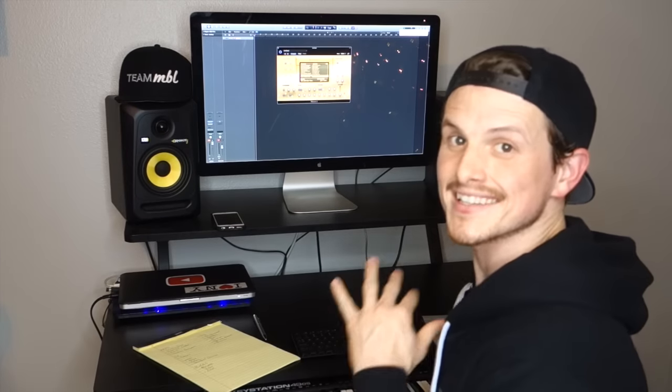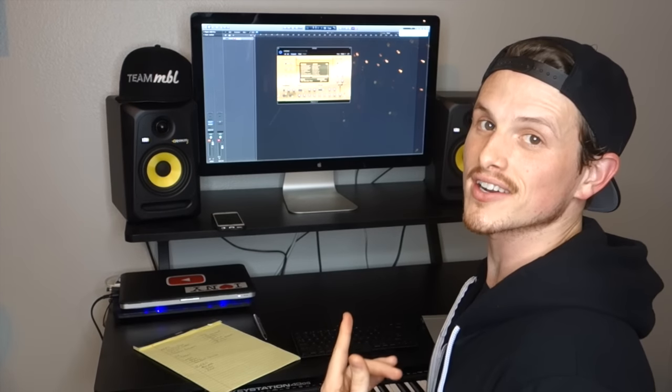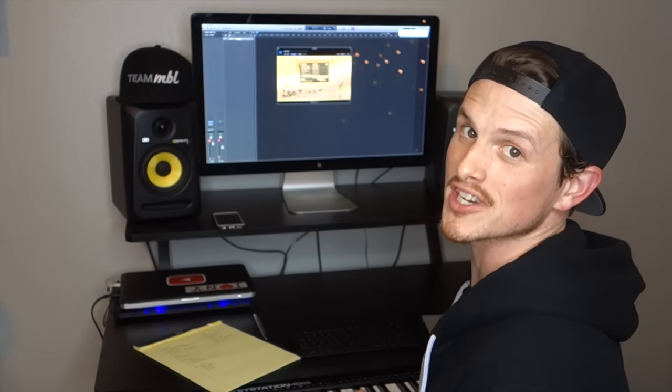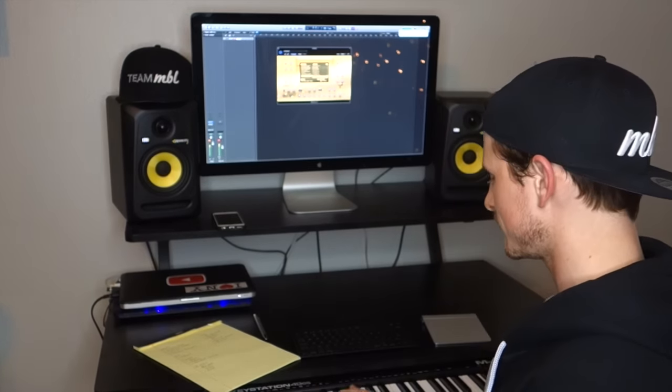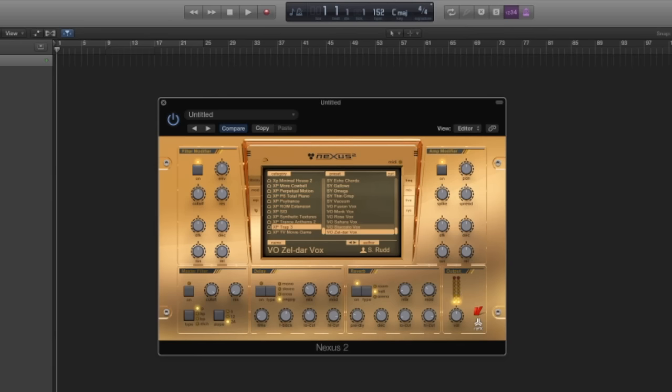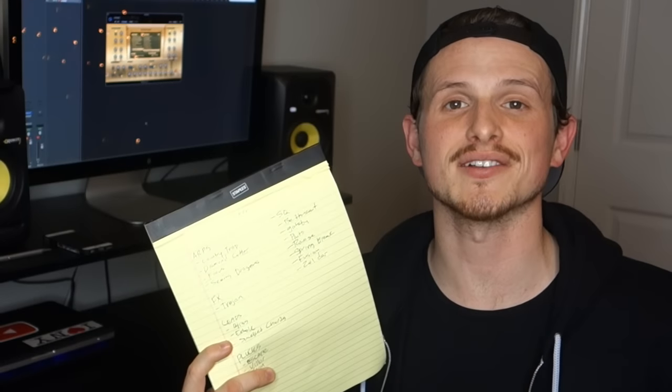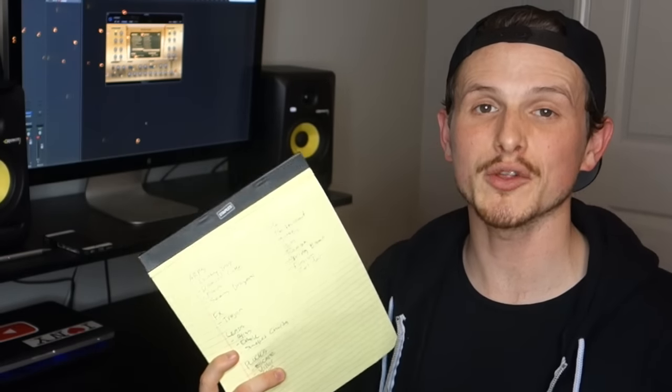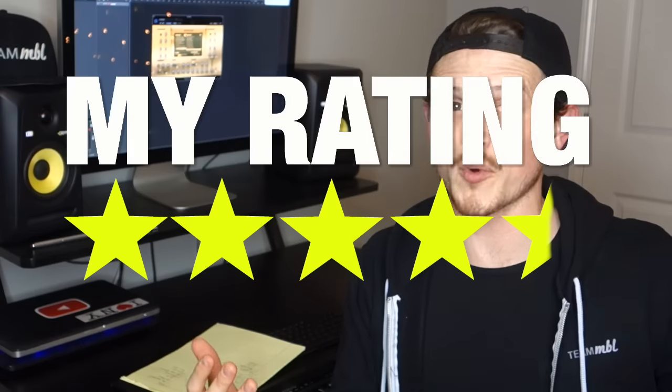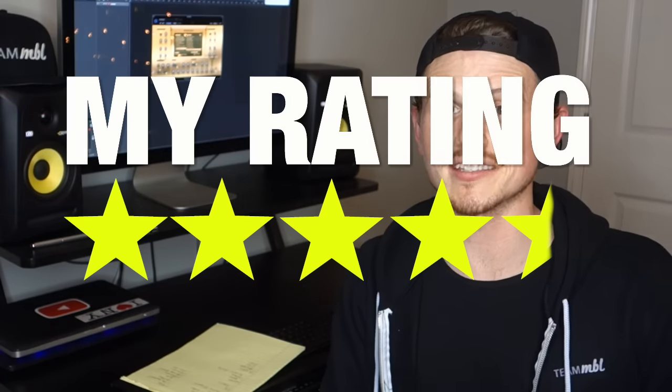And lastly, this one's called Zelda. Another vocal. Check this out.